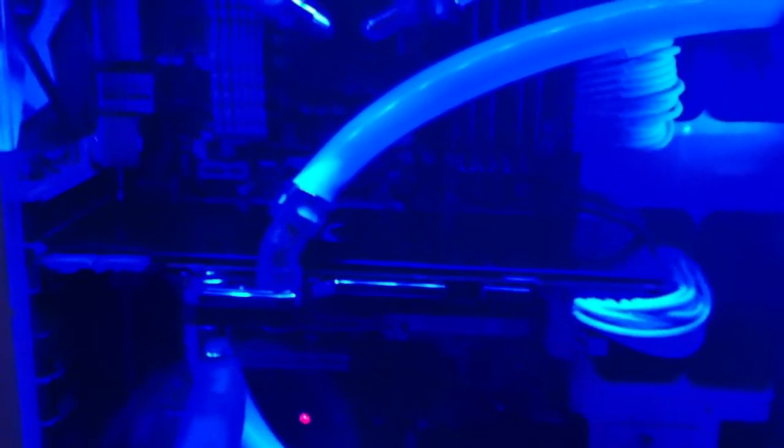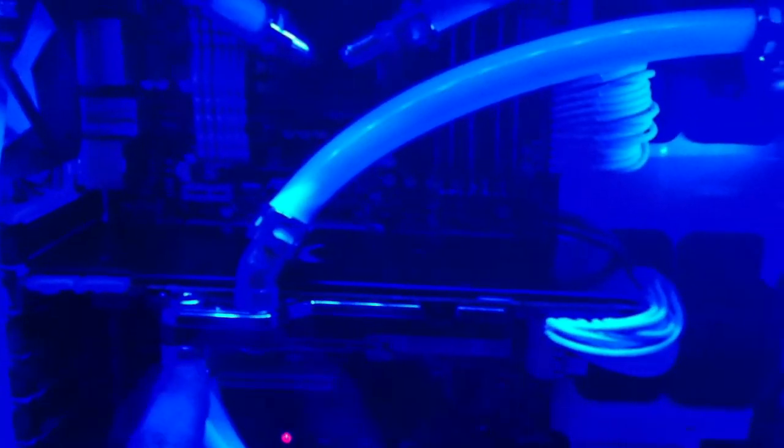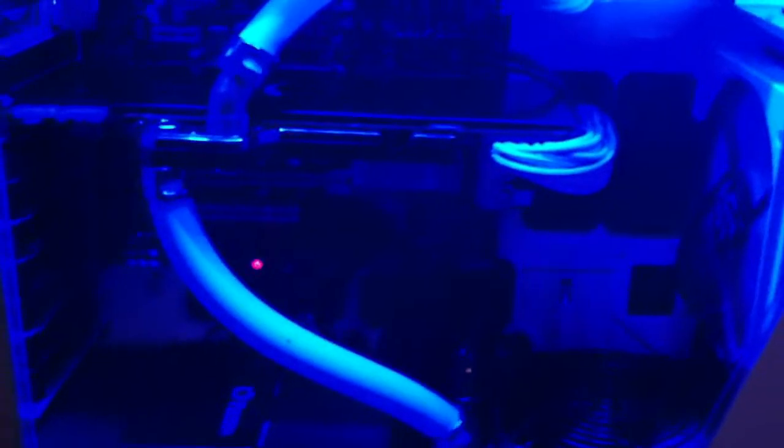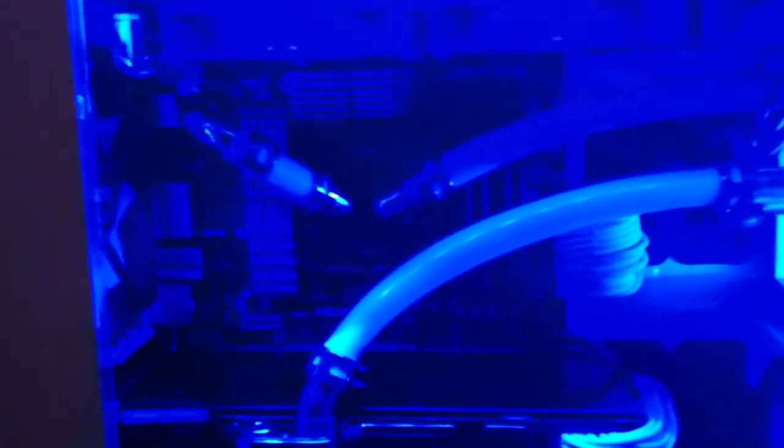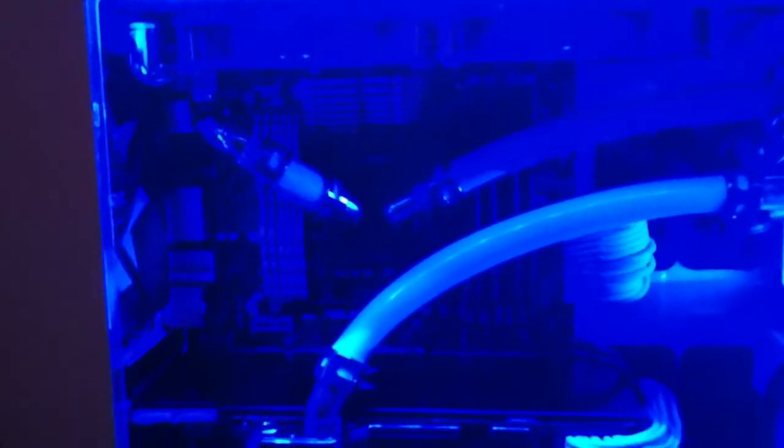But yeah, I like the way it looks. Hopefully I won't have to mess with this thing anymore. I might get some more 30 or 45-degree fittings, one from the bottom of my video card, the outlet. I might get a 45 there just to make it look nicer. I mean, it looks good the way it is, but yeah, I think that's pretty much it.